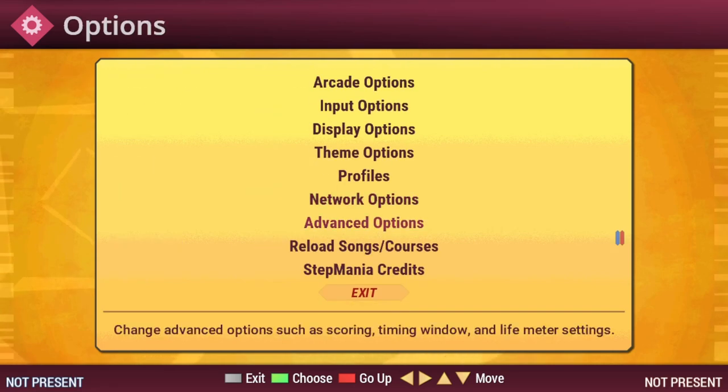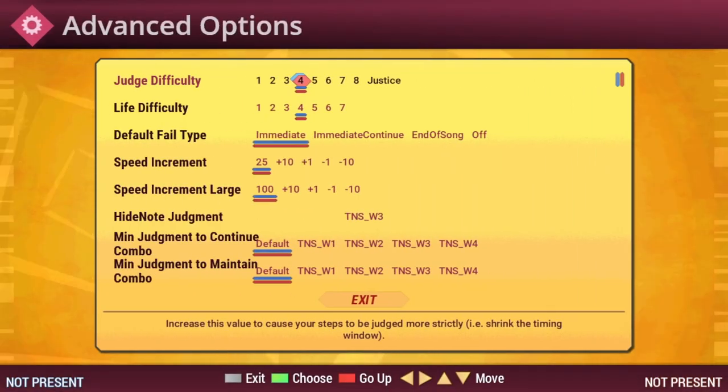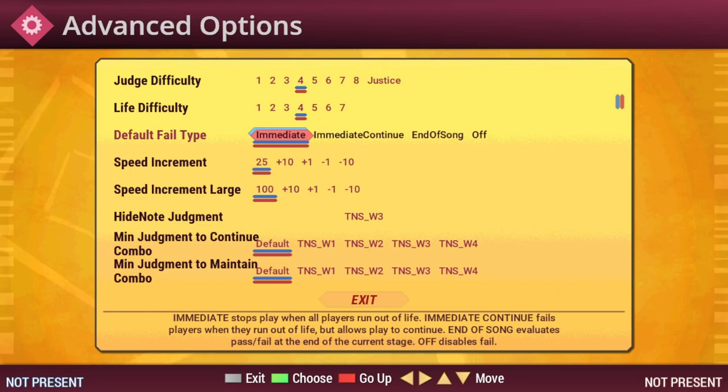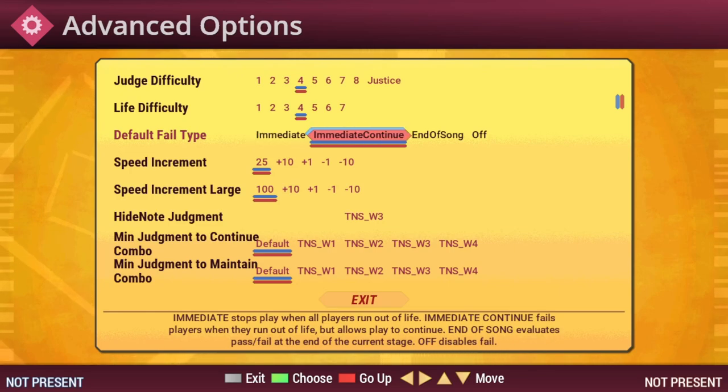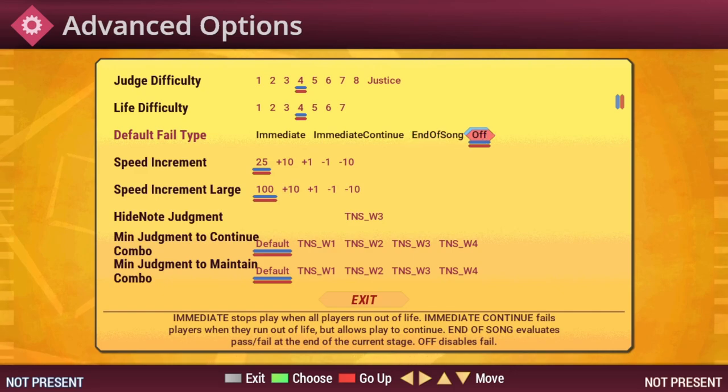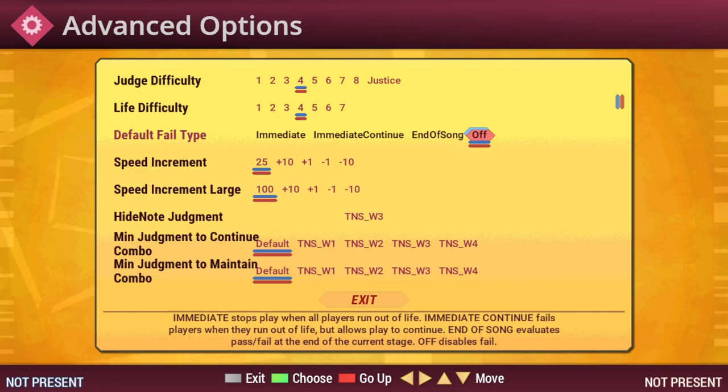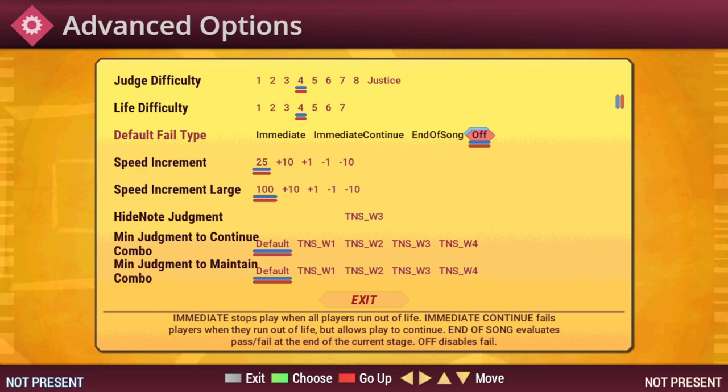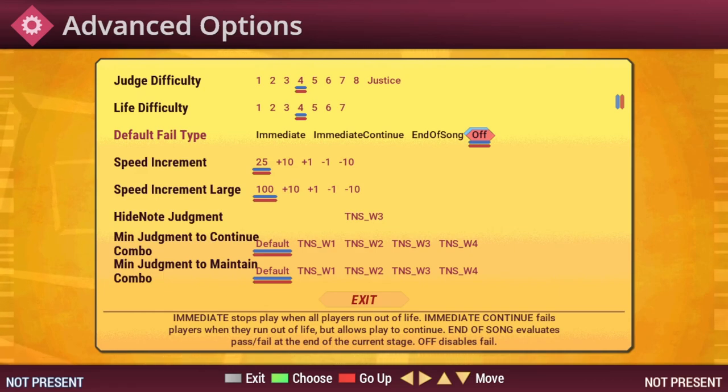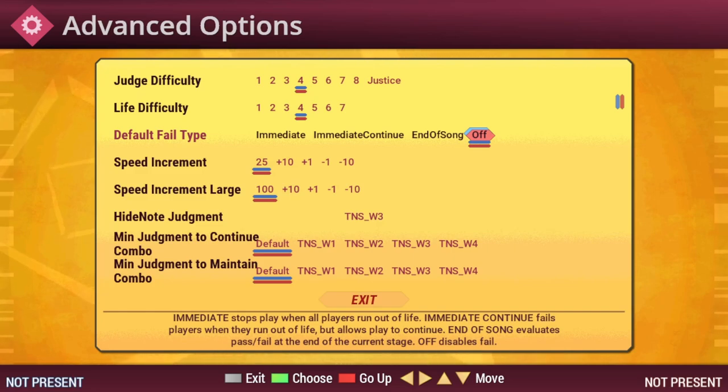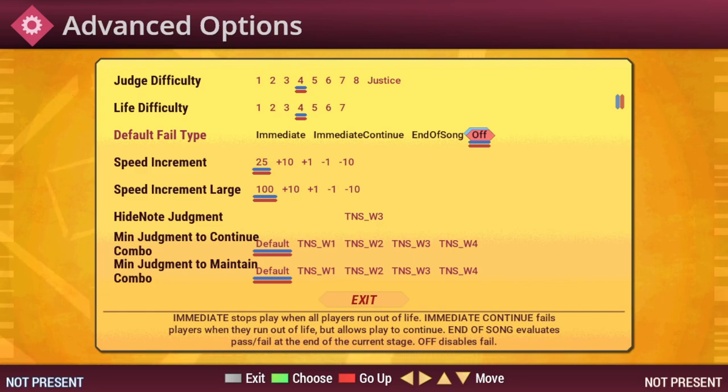Towards the bottom, under Advanced Options, we have the ability to change your default fail type. I would recommend either setting this to End of Song or Off. This way, if you're struggling on a new song or just learning how to play the game, missing a bunch of notes in a row won't immediately end the song. Instead, you can continue playing to see what comes next and to keep practicing.